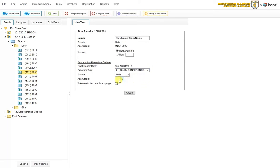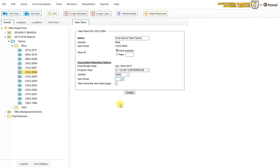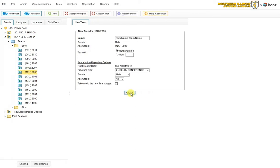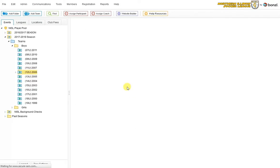And then we select the age group again, which is a 12 and under team, which you can see here. We've indicated that along with the 2006 birth year. Create the team.